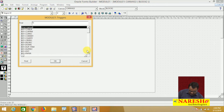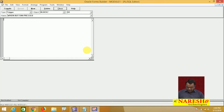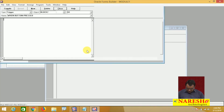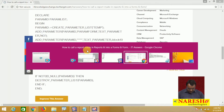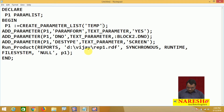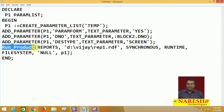That trigger is the WHEN-BUTTON-PRESSED trigger. Here you write the code to display the report. How to call the report? For calling the report, there is a built-in. That built-in is RUN_PRODUCT. RUN_PRODUCT is the built-in used to call reports.